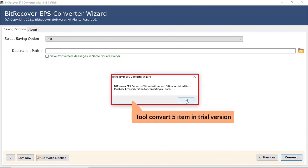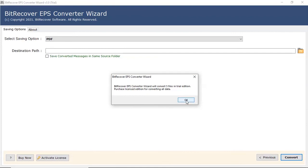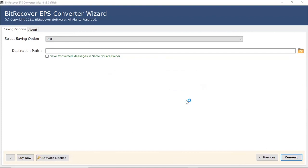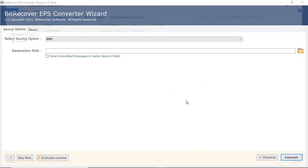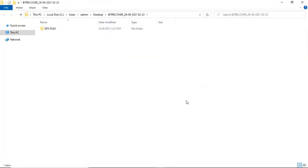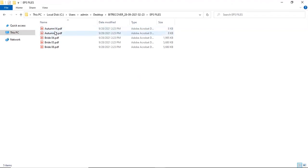The tool converts only 5 files per folder in the trial edition. The software will open the destination location of the resultant files. Here you can see the converted EPS files.